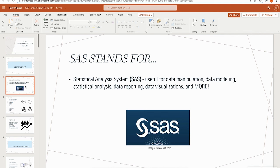The first thing we're going to talk about is what exactly is SAS. SAS stands for Statistical Analysis System. It's useful for large data sets, data manipulation, modeling your data, statistical analysis, data reporting, data visualizations, machine learning, and artificial intelligence. It's very ideal for engineers, programmers, data scientists, data analysts, and business intelligence analysts.